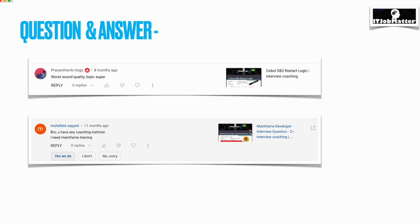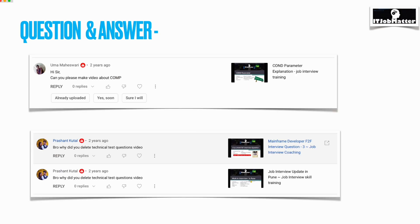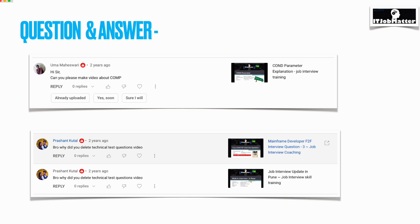The next question was asked by Uma Maheshwari: Hi sir, can you please make videos about COMP? Sure, Uma, I am planning for COMP and cursor-related videos, so the next video will be on COMP and cursors. Stay tuned for my next video.